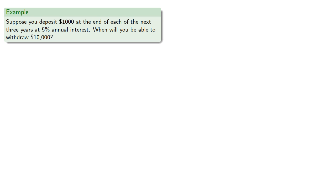Let's consider another problem. Suppose you deposit $1,000 at the end of the next three years at 5% annual interest. When will you be able to withdraw $10,000?